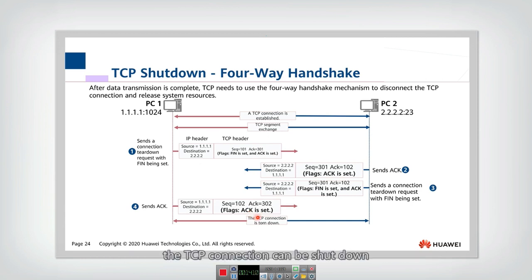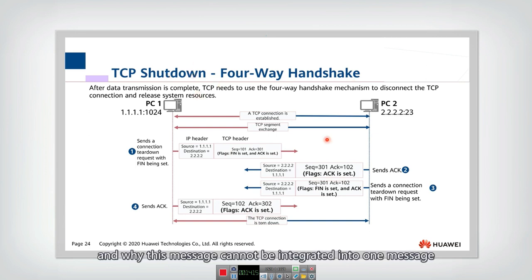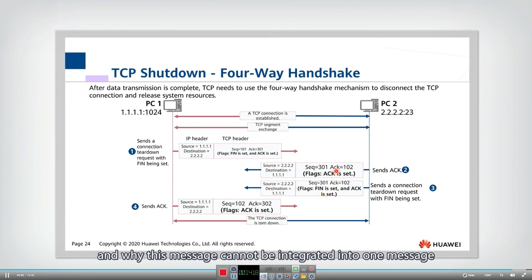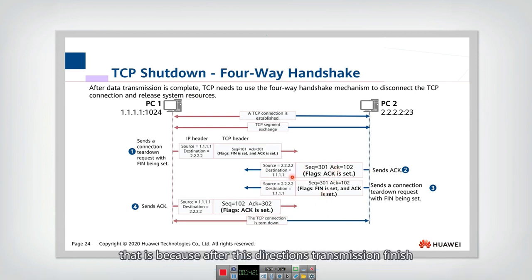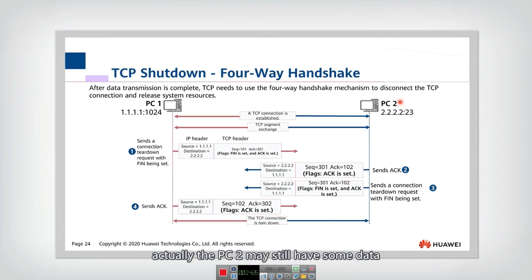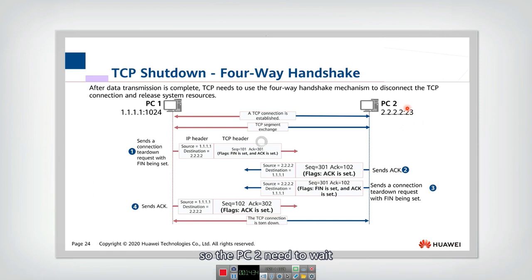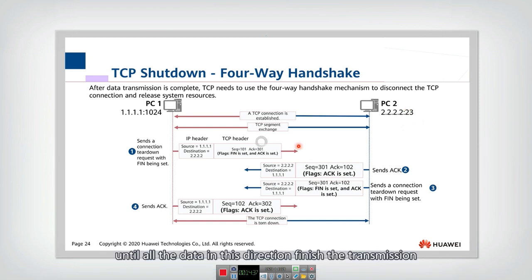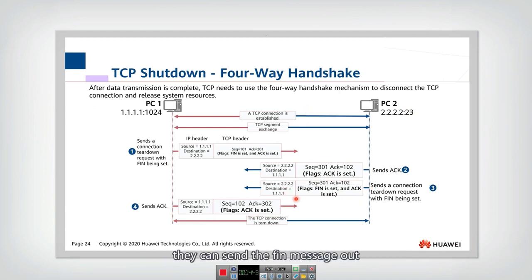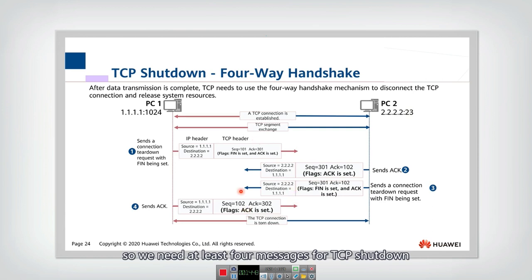Both directions' data transmission must finish before the TCP connection can be fully shut down. The reason these messages cannot be merged into one is that after PC1 finishes sending, PC2 may still have data to transmit back. PC2 must wait until all data in its direction finishes before sending the FIN message. That is why at least four messages are needed for TCP shutdown.